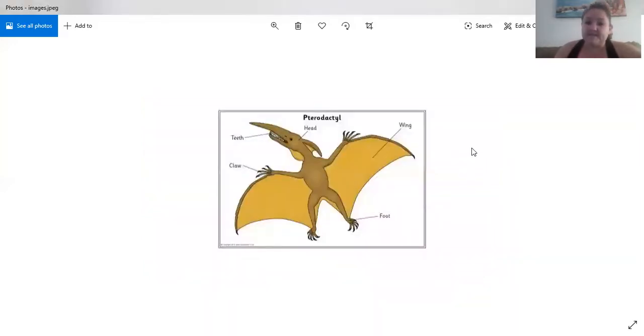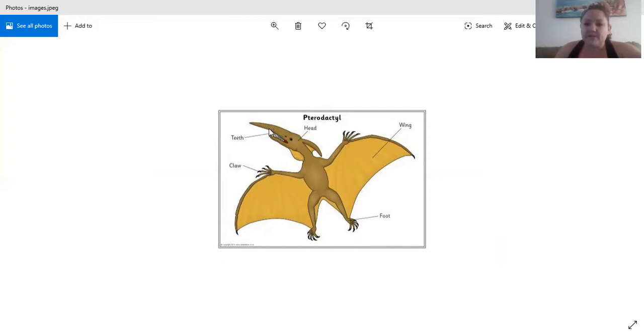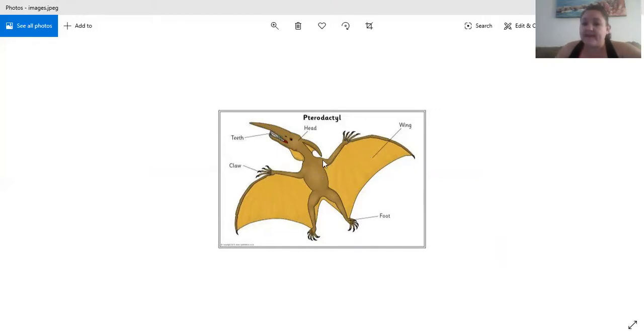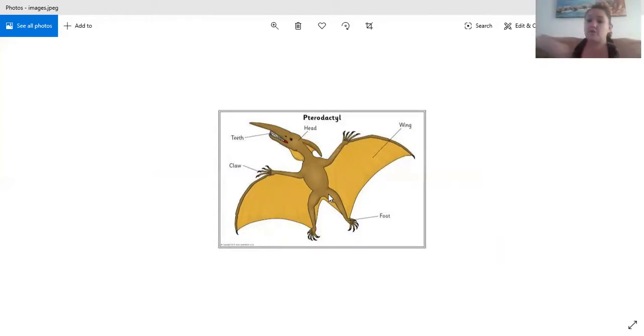Here we can see his body. So a pterodactyl has got a very long mouth and some sharp teeth over there, an eye and nose, and there's his little hand claws. Do you see that? And then there's his wings and they look like they've got little veins in, but that's to help him to open and close, open and close.